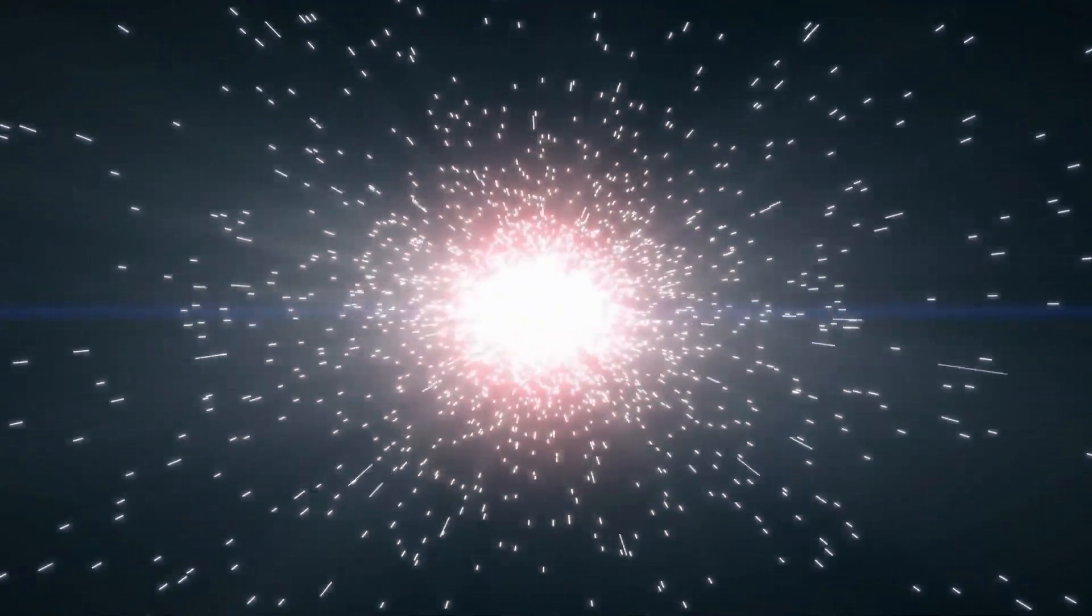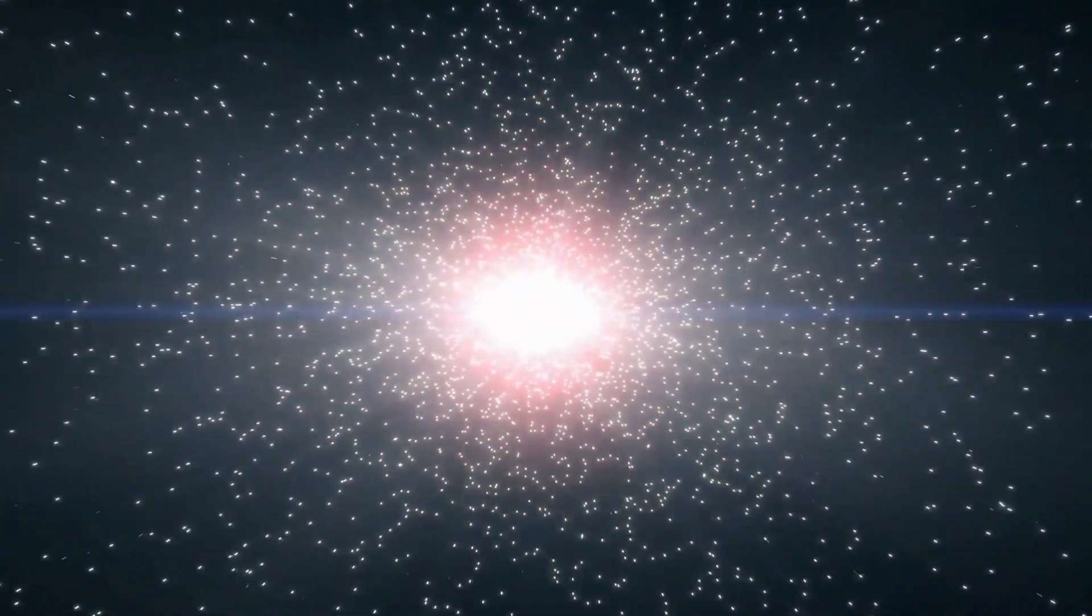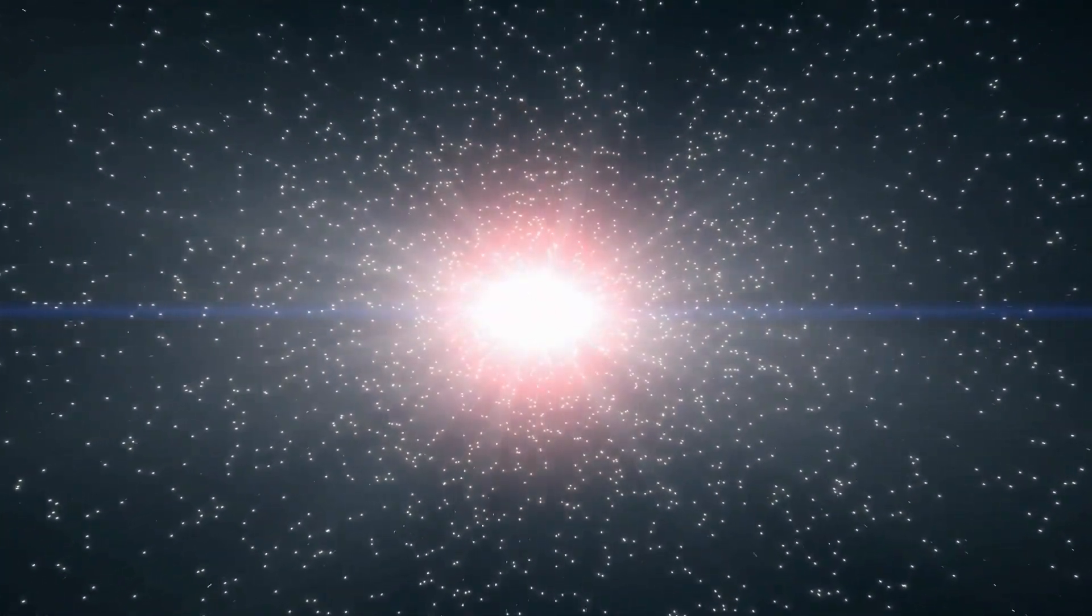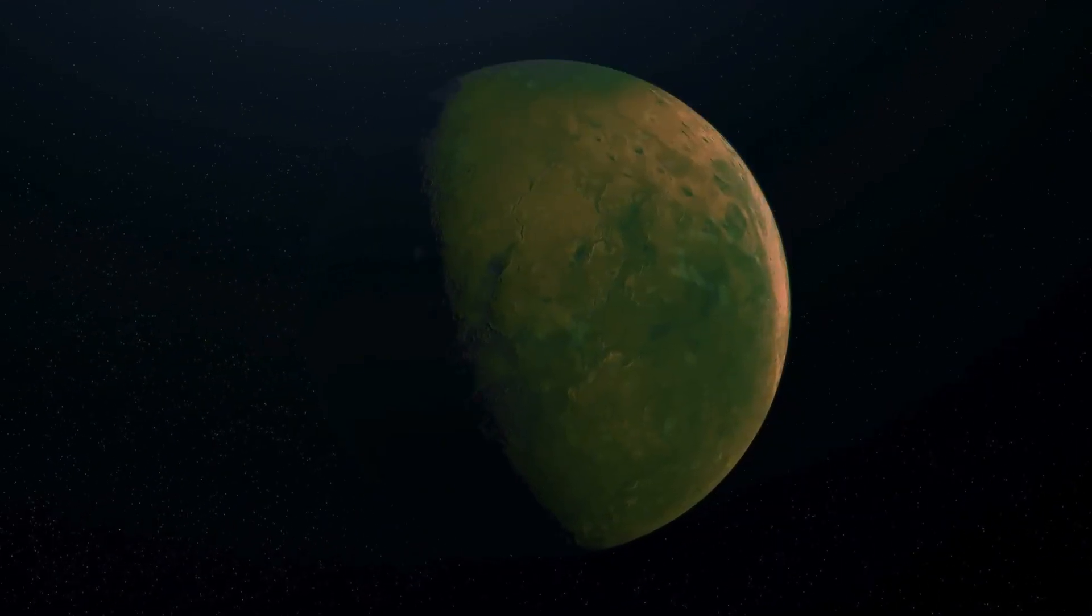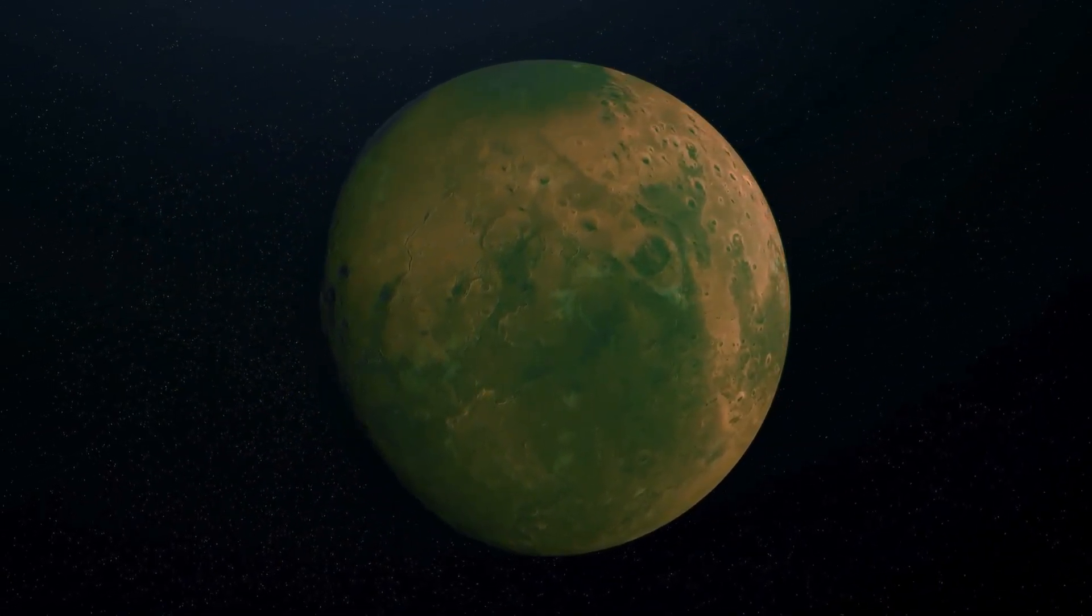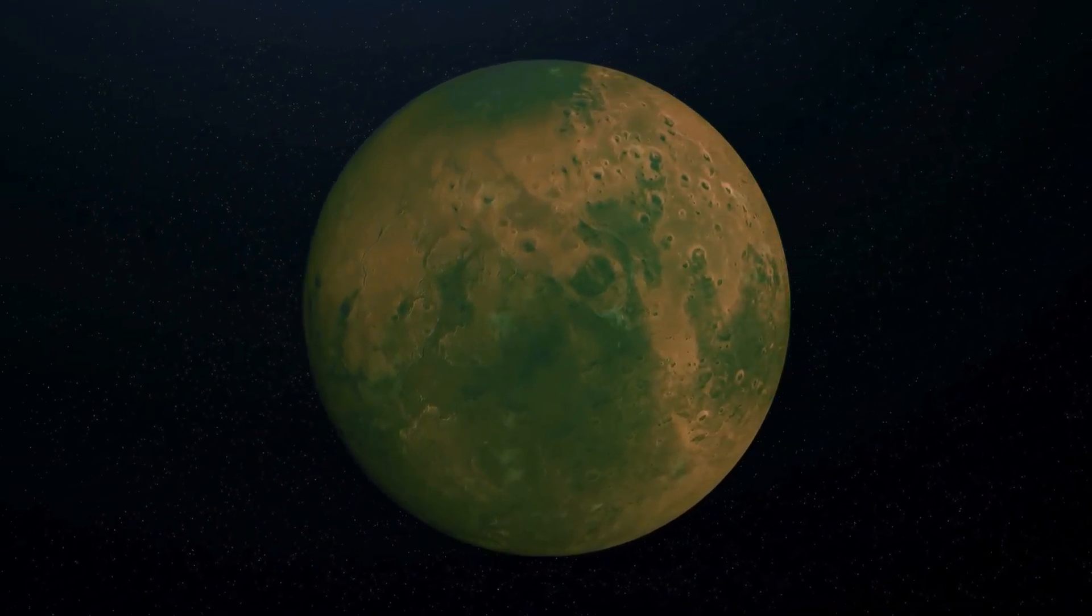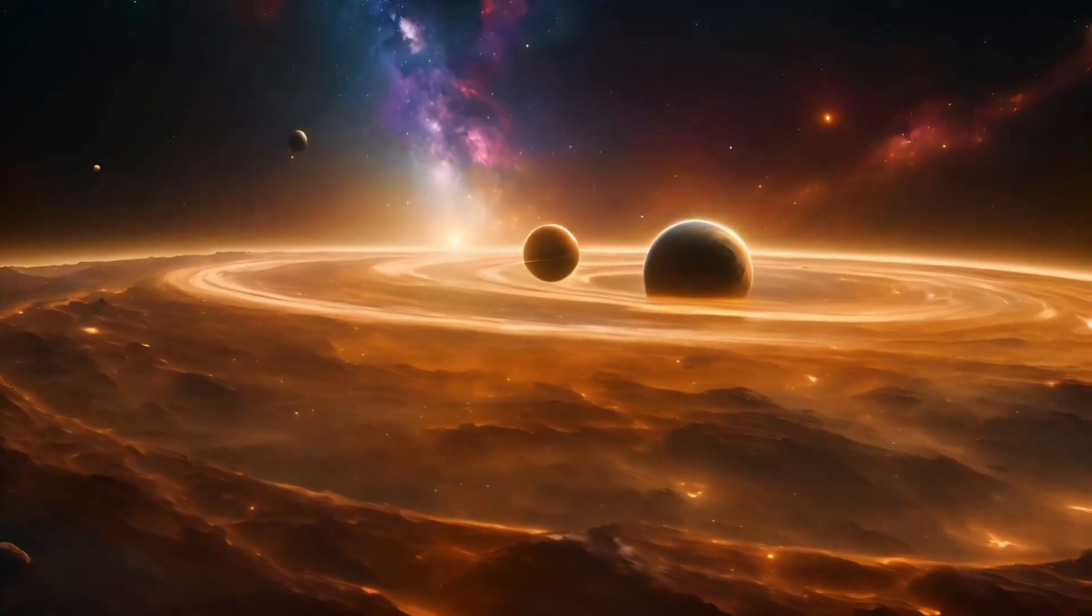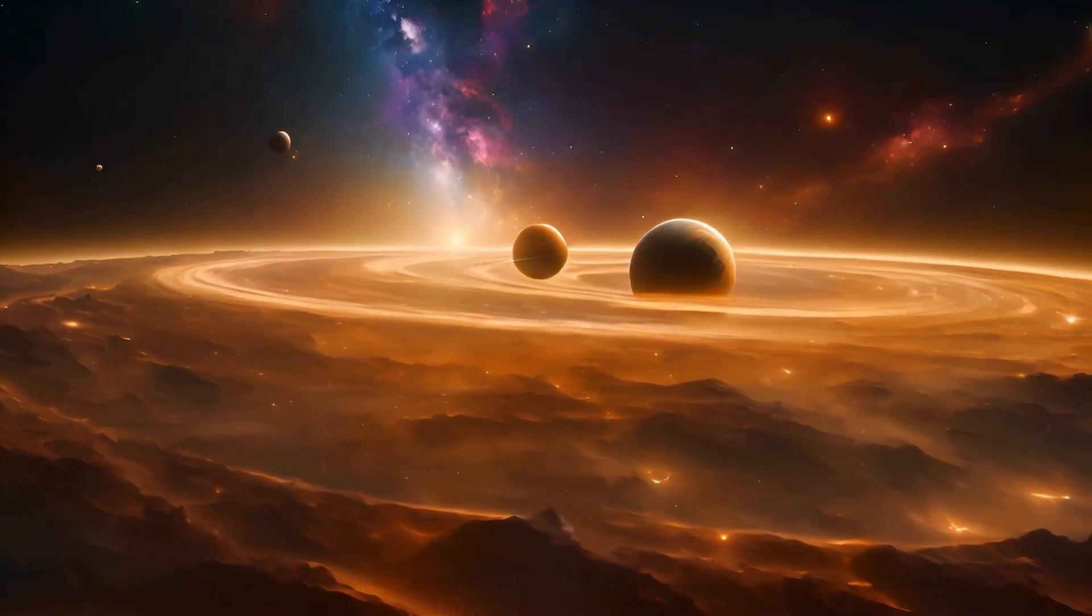The creation of this next wave of space telescopes is setting the stage for major discoveries about alien life. As our ability to explore planets far from Earth improves, the chances of finding life elsewhere rise dramatically. This could completely reshape how we see ourselves in the cosmos.